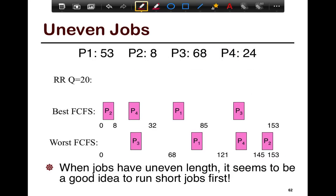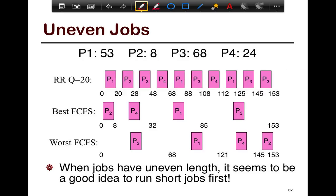So one of the things you want to think about is the job lengths themselves. If you have short jobs and long jobs, is there some way in which you want to prioritize them? When jobs have uneven lengths, here are the two FCFS systems we'll look at.